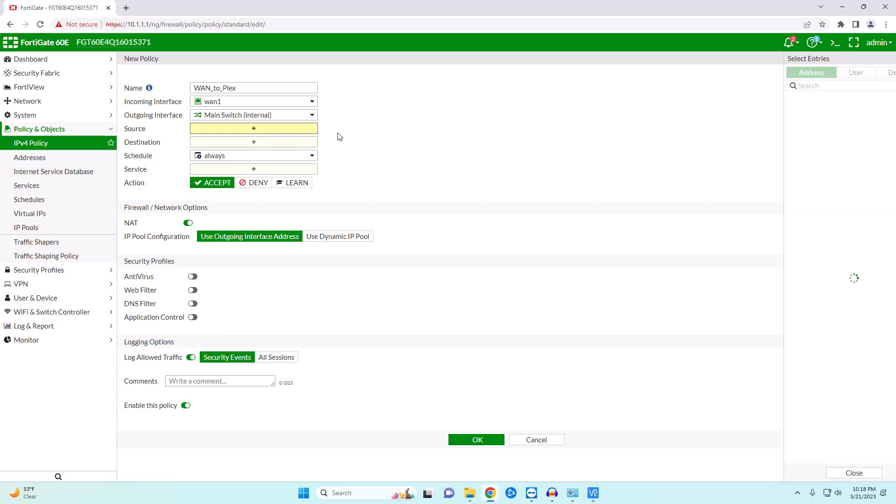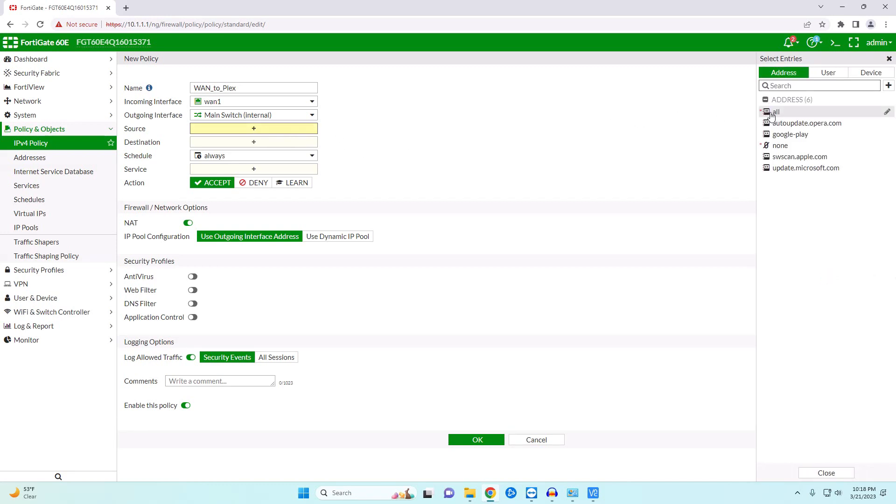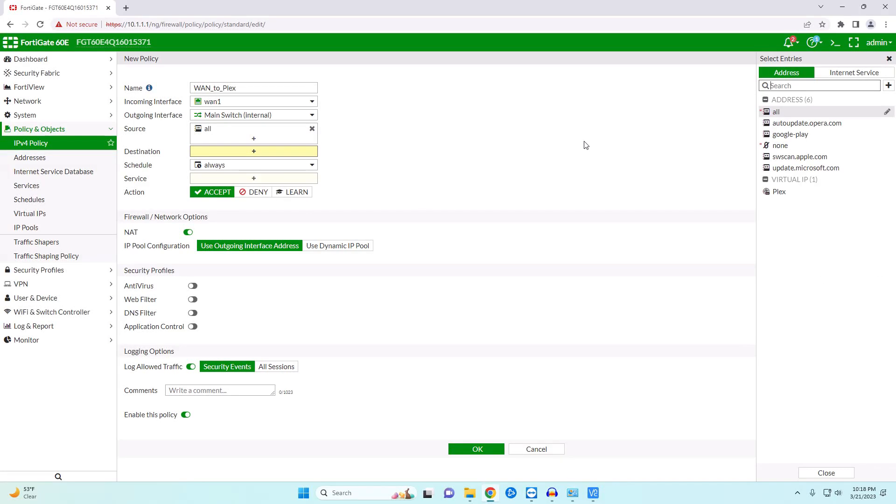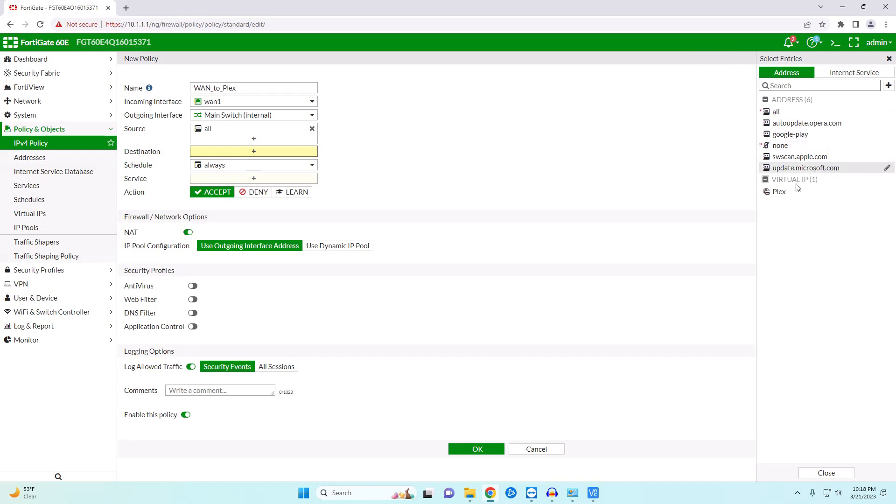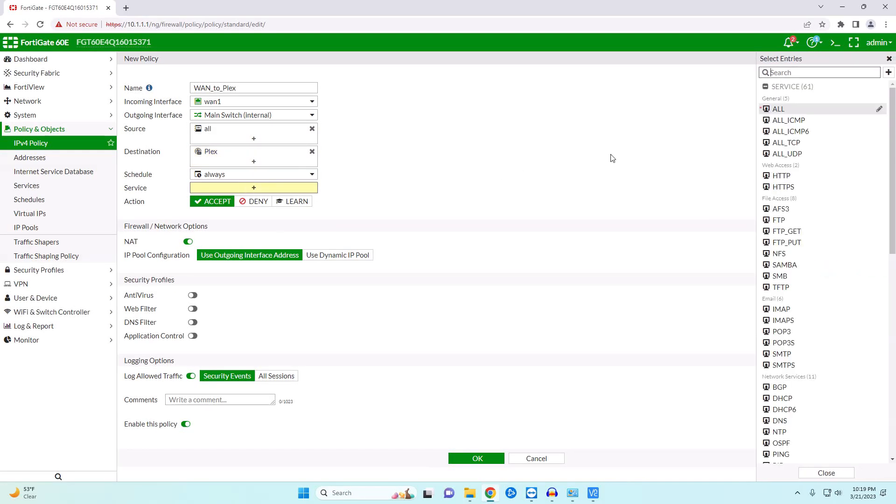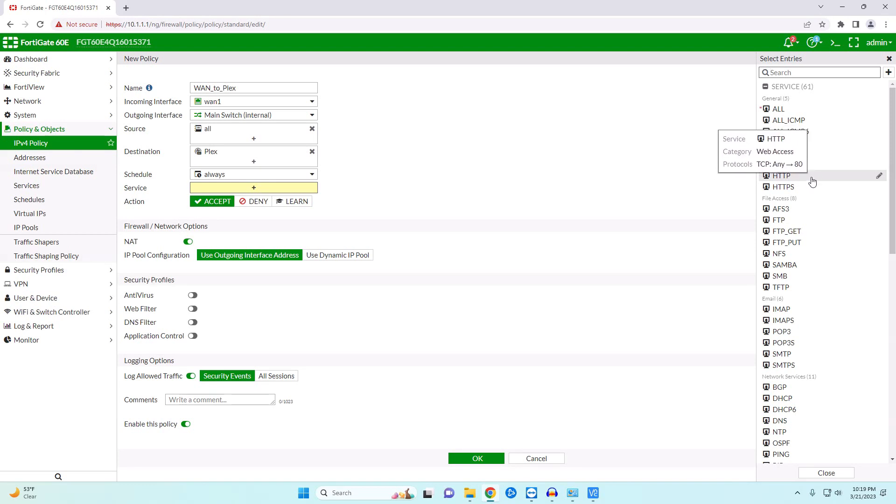So our source this is going to be any because we don't know where we're going to be when we want to access our Plex server. So we want to allow all connections and then our destination. We could technically do all and that would work but that is definitely a security risk. So which is why we created our object here. So this is saying that this connection will only go to our Plex IP address. Our service we're going to allow all but generally you would want to specify the actual service that you're going to allow.